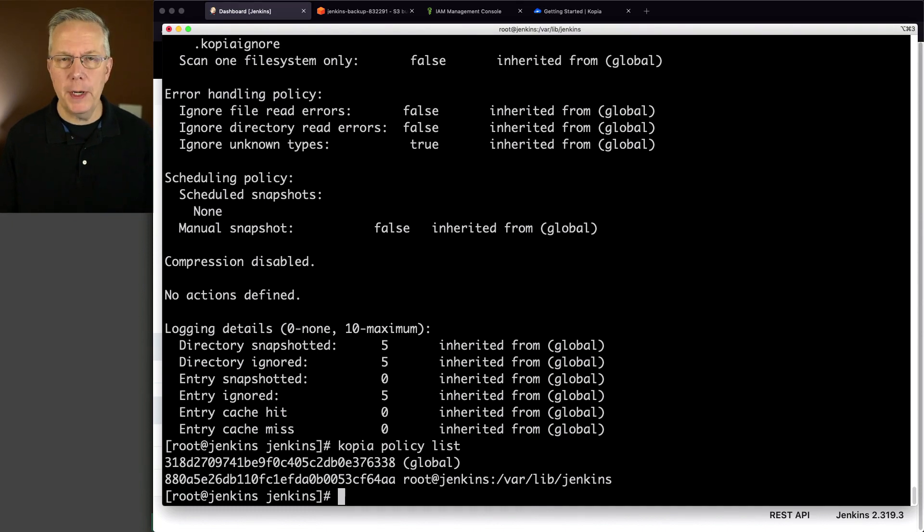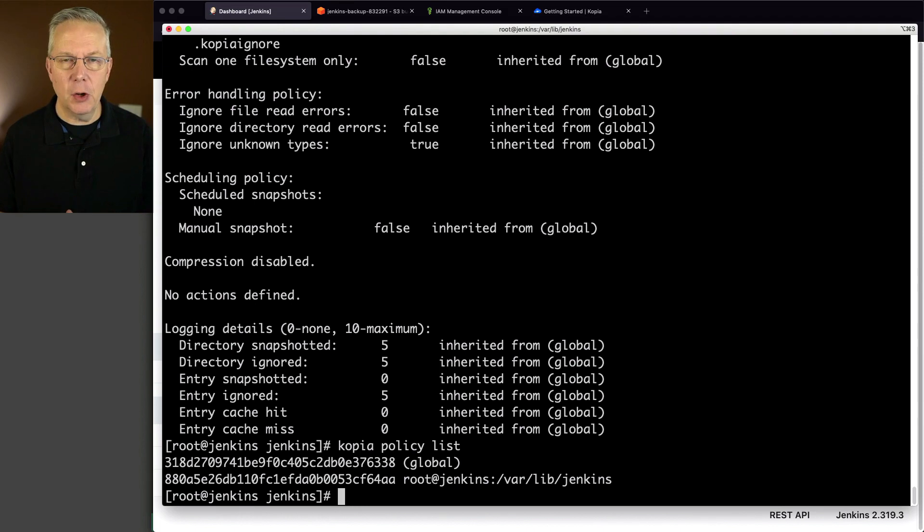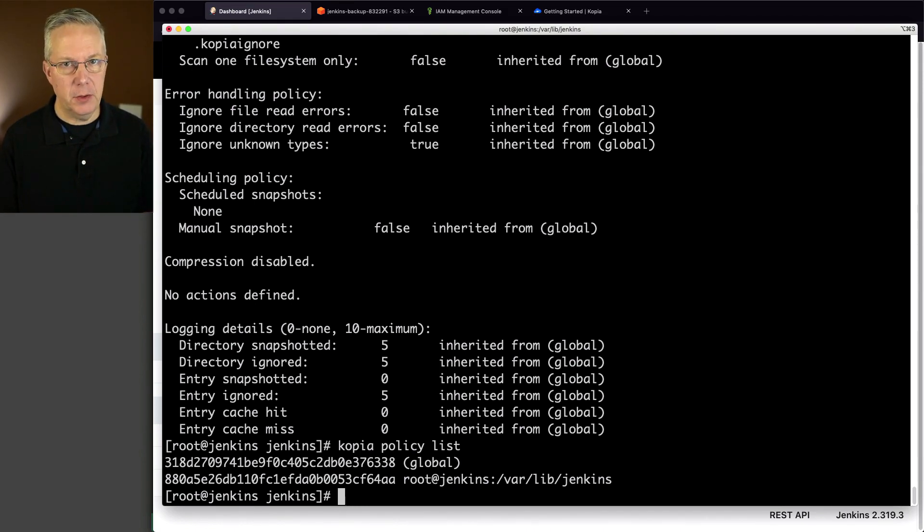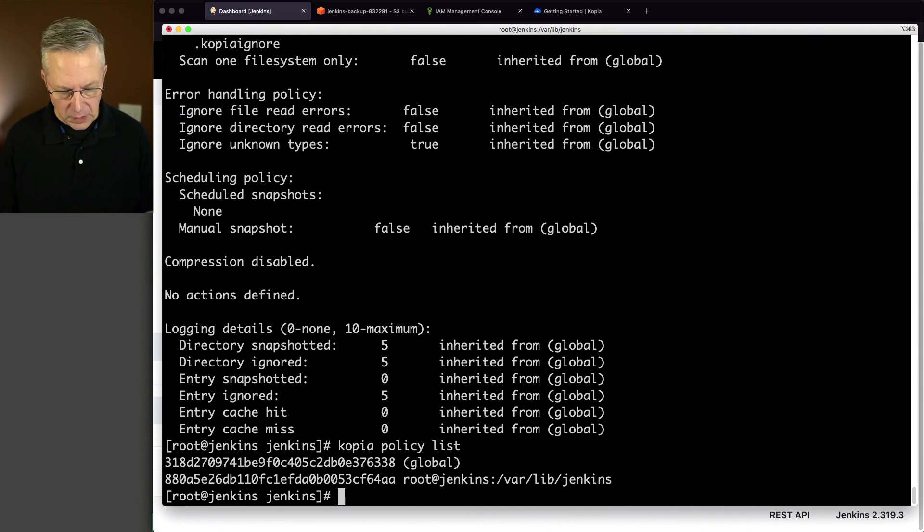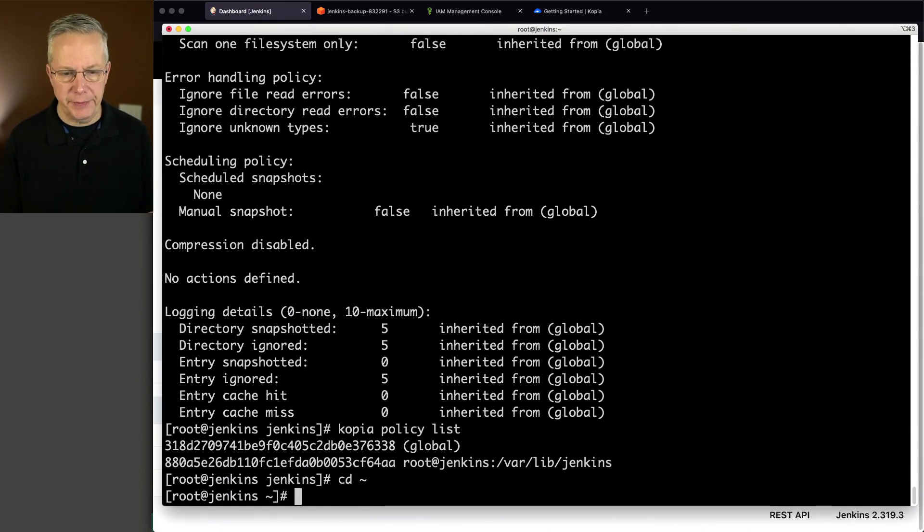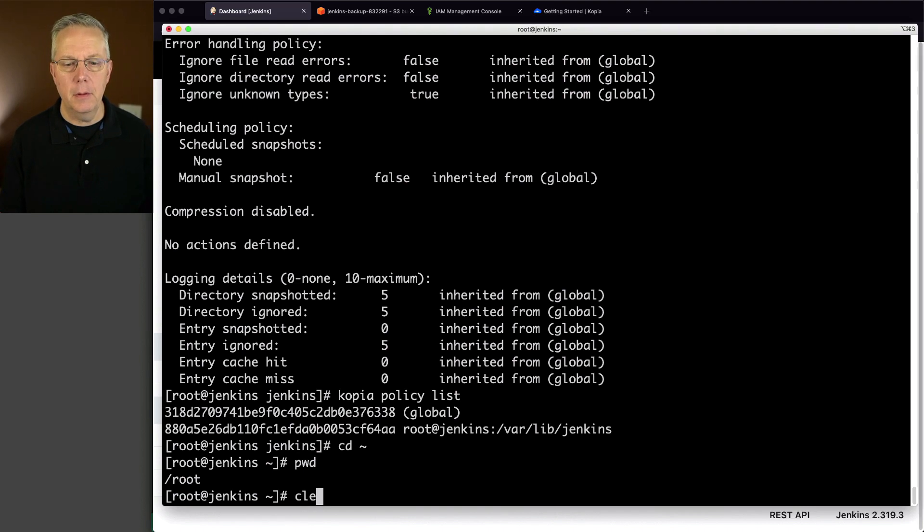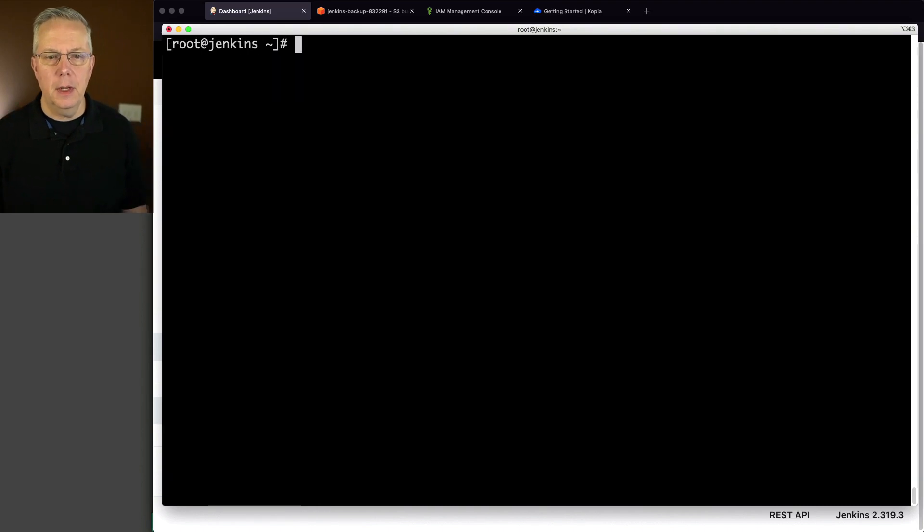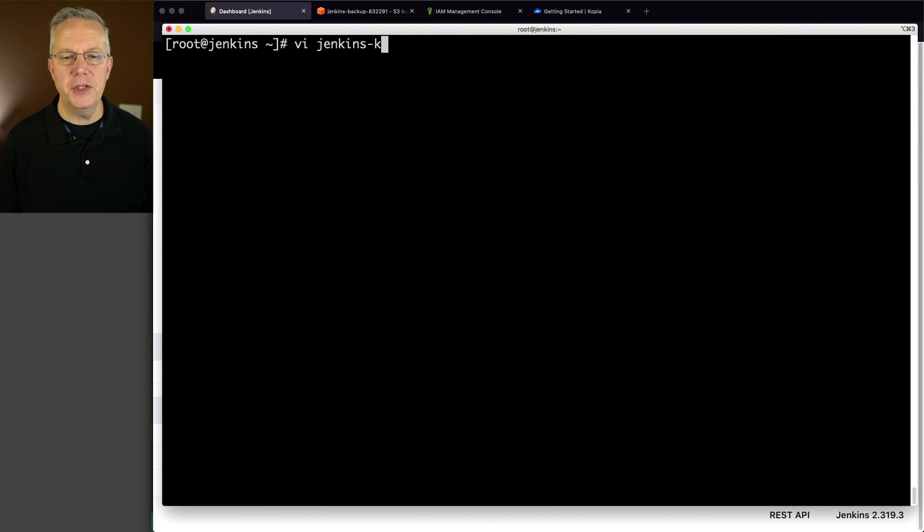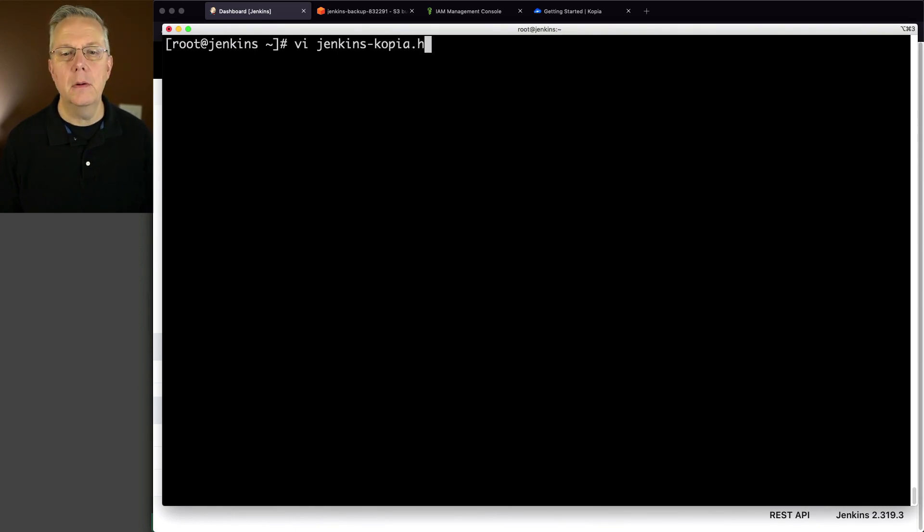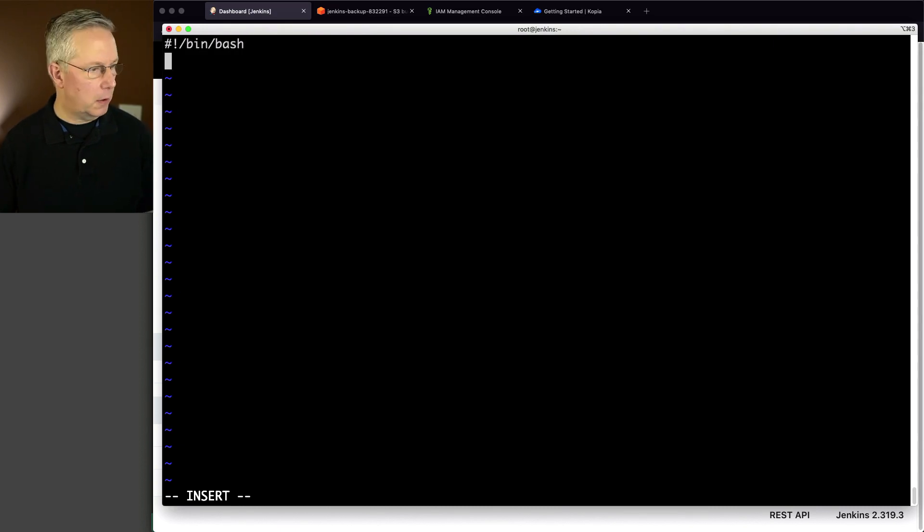Now up to this point, we've been running everything by hand. But you typically don't run your backups by hand. You probably set up a cron job. So let's go do that. I'm going to go back over to my home directory for root, which is slash root. I'm going to create a script for jinkins copia.